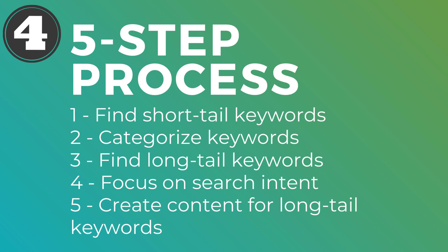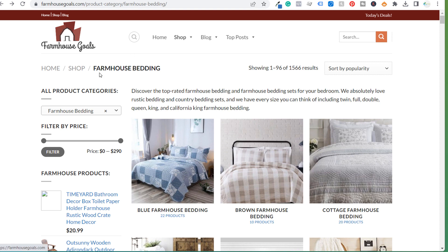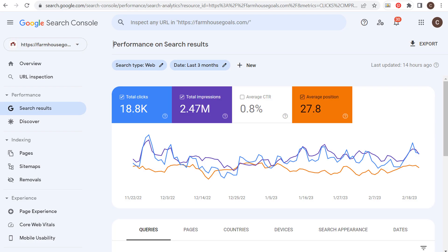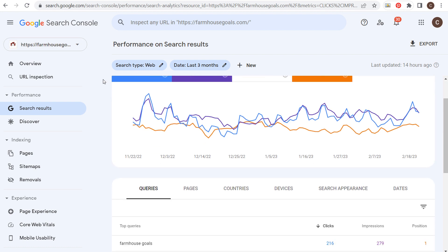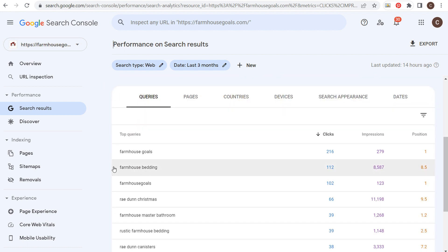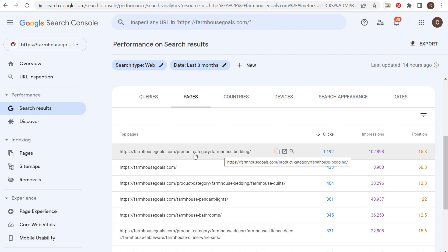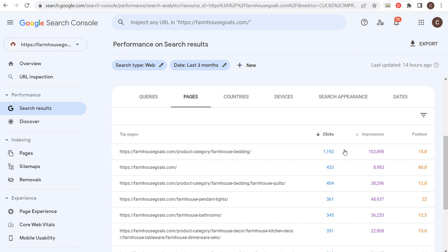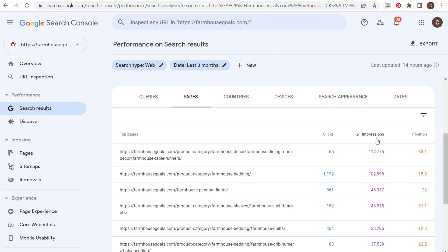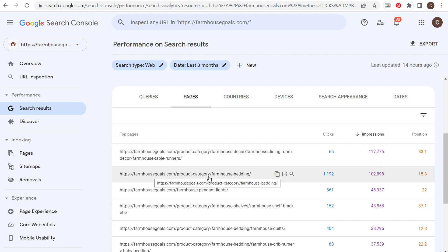My final example is my website farmhousegoals.com. I'm trying to rank higher for the keyword 'farmhouse bedding.' If we come over here to Google Search Console, you can see I'm in my account for farmhousegoals.com. One of my top search terms is 'farmhouse bedding.' You can see the impressions for this search term. Going to specific pages, one of my top pages is my farmhouse bedding product category page — actually my top page by clicks — and it's getting a lot of impressions in the Google search results.